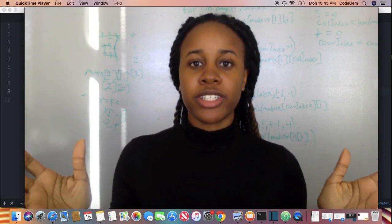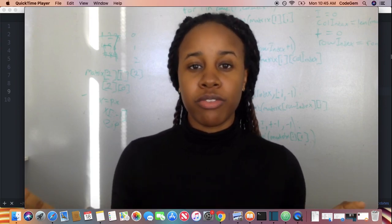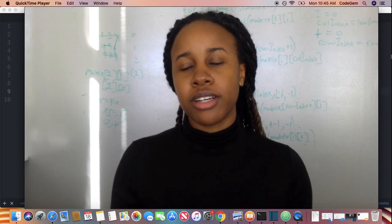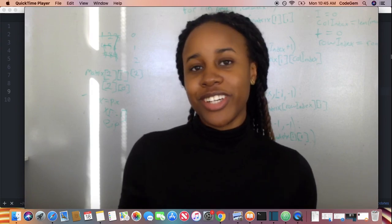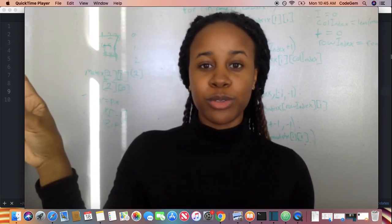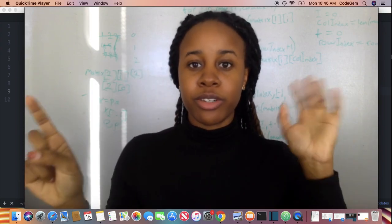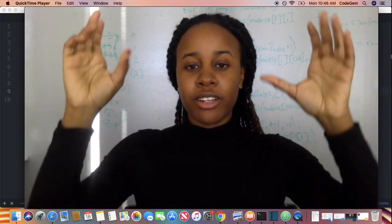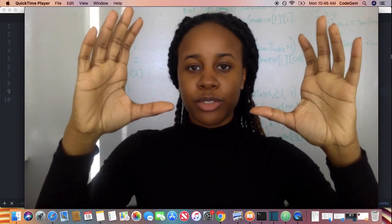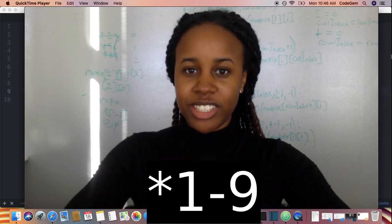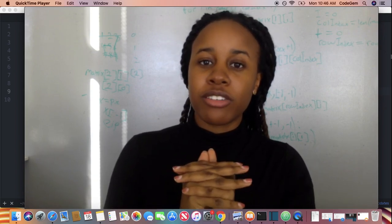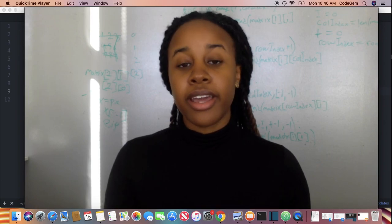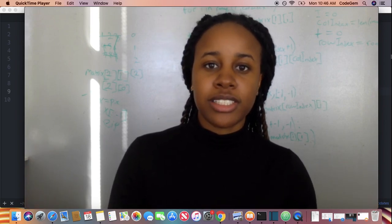We're given a Sudoku grid, and we have to return true or false if it's a valid Sudoku. A valid Sudoku is a grid where all the rows contain unique numbers from 1 to 9, all the columns contain unique numbers from 1 to 9, and all the 3 by 3 squares contain numbers from 1 to 9. We're going to be using classes, and in the blog post below I'm going to also include test cases.